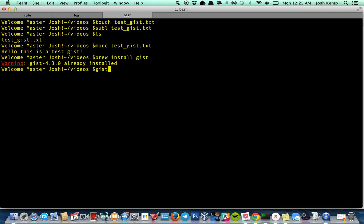So you do gist. So you call the program. Dash P. These are called flags. So it means private or a secret gist. I want to open it automatically. And I want to copy it to my clipboard so I can paste it in an email or send it to whoever I want. And now the name of the file.